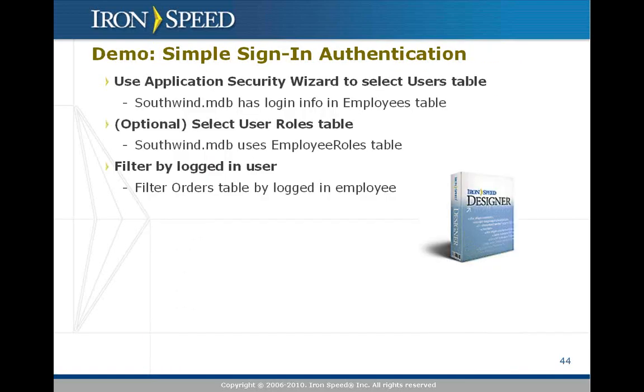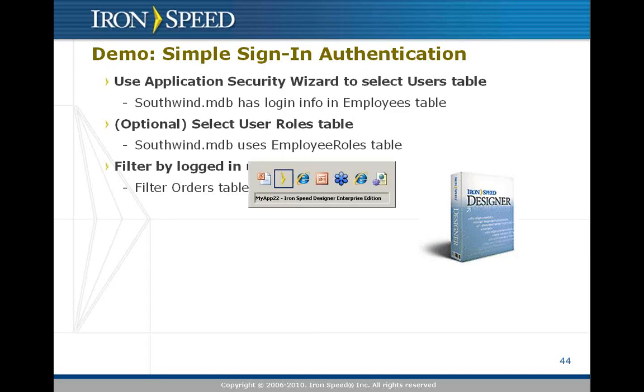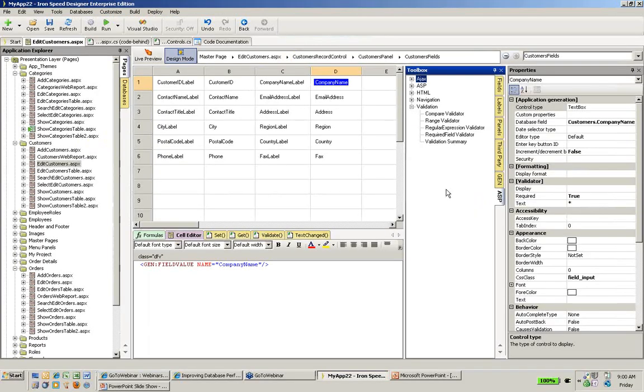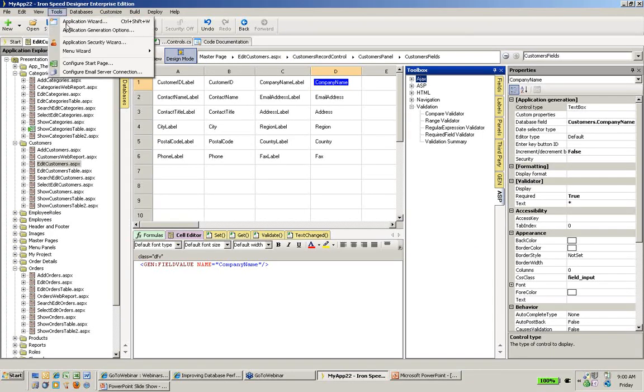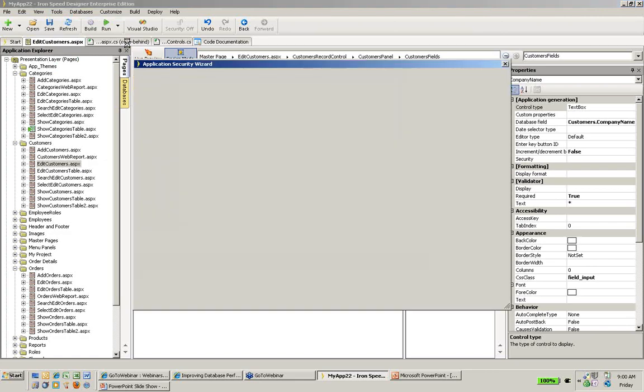Now let's see all of this in action. I'm going to use the Southwind database to generate a simple sign-in authentication, and then we'll see if we can make that a little more interesting by filtering a data table based on the logged in user. Let me go back to IronSpeed Designer. I'm going to turn on application security. I do this by going to the tools menu, and I select the application security wizard.